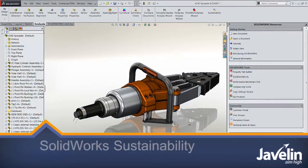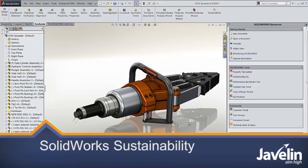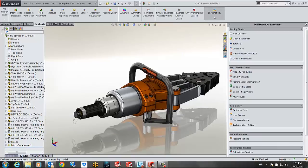This is Jean-Pierre from Javelin with a quick preview on how to use the sustainability module inside SOLIDWORKS. If we go to the evaluate tab and click on sustainability,